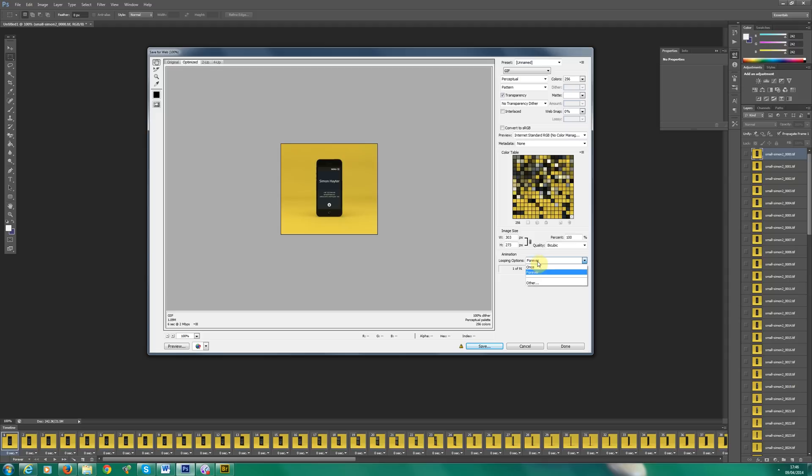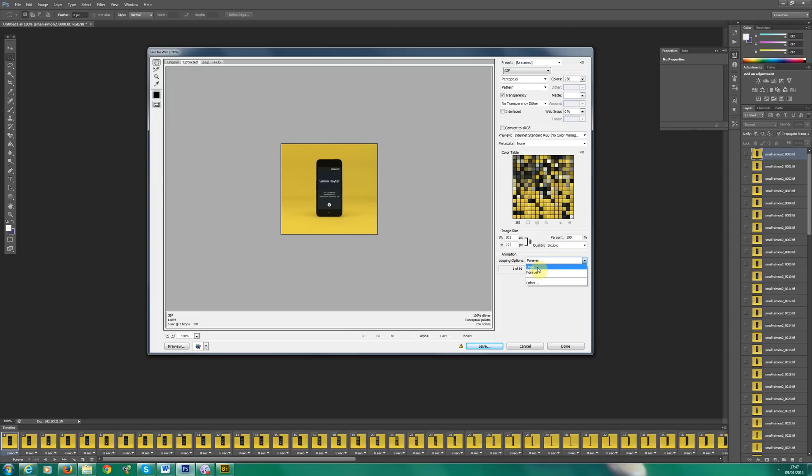Now, there are instances where you might want the animated GIF to only happen once or a few times. If you do need it to do it once or just a few times, then you can click looping options once, forever or specify how many times you want it to rotate or animate. So in this case, I want it forever.